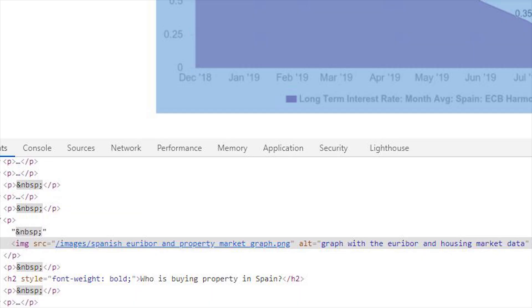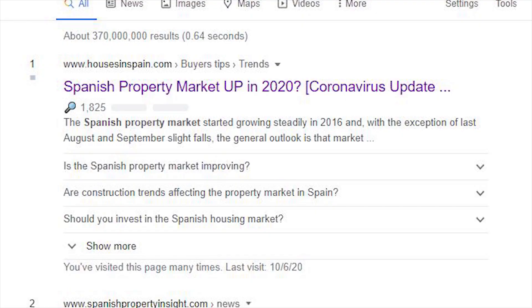Make your meta titles enticing and include your king keyword. Check competitors' titles and try to make yours stand out - adding a year and a question can make it more enticing. Ensure your images are relevant, compressed, and that the file name and alt attribute include keywords. Finally, add schema markup - for example, I added an FAQ schema markup for my client, which created a nice expandable box in search results, making my result much bigger than competitors.